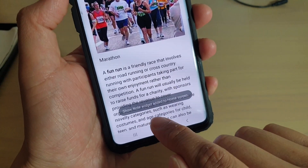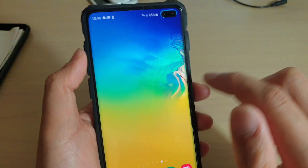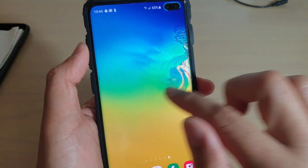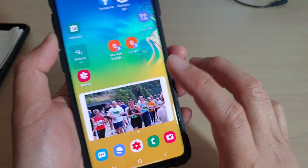It says that a shortcut has been added to the home screen. So if you go back to the home screen, it is somewhere on the home screen — and there it is.